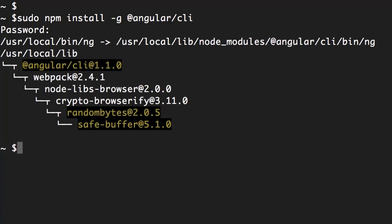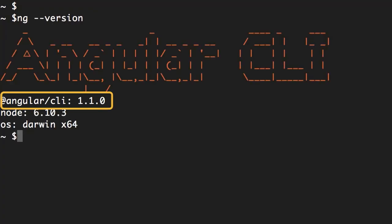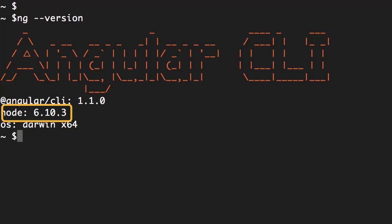Beautiful, we installed Angular CLI. Now to ensure that the installation was successful, we can type ng --version. You can see I'm running Angular CLI version 1.1.0, and below that you can see the version of Node on my machine, once again it's 6.10.